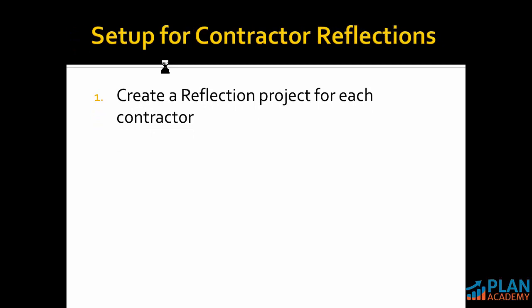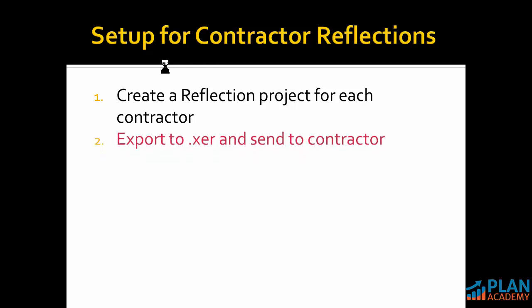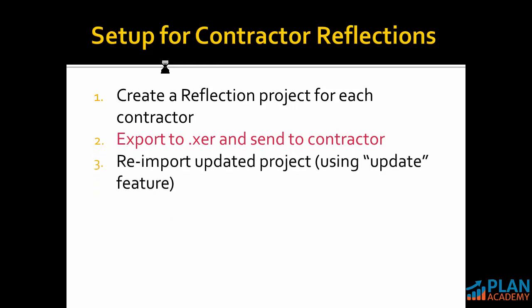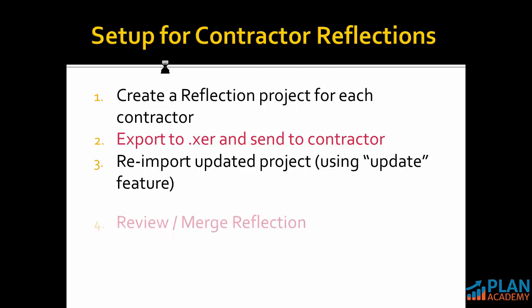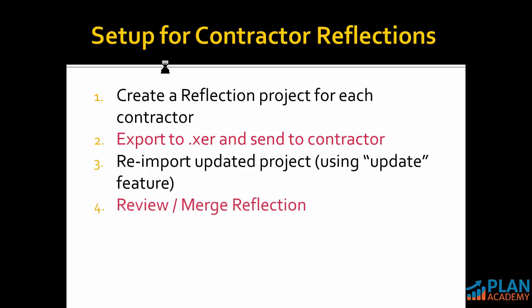First thing we want to do is to create a reflection project for each contractor. If I'm working with multiple contractors, I'll create a reflection for each one. So that's step one. Step two, we're going to export that XCR and we're going to send it to our subcontractor in this scenario. They're going to update the plan and send it back to us. We're going to re-import that updated project using the update feature. Then we're going to review, merge the reflection in. And if we're okay with all the updates we've been sent, we'll go ahead and lock them in by rescheduling.